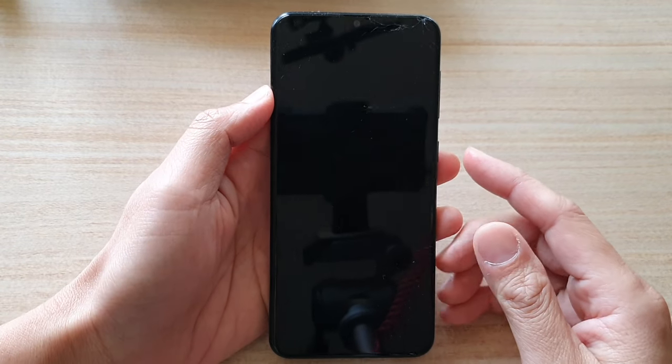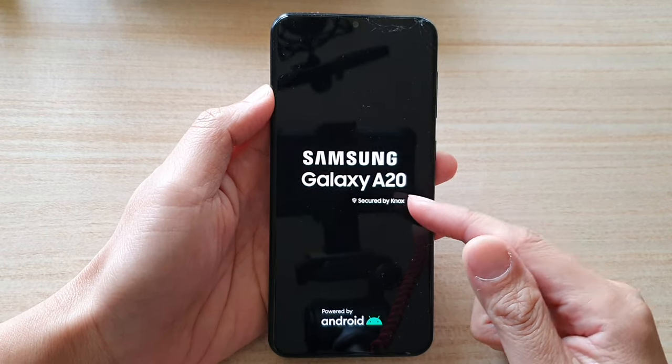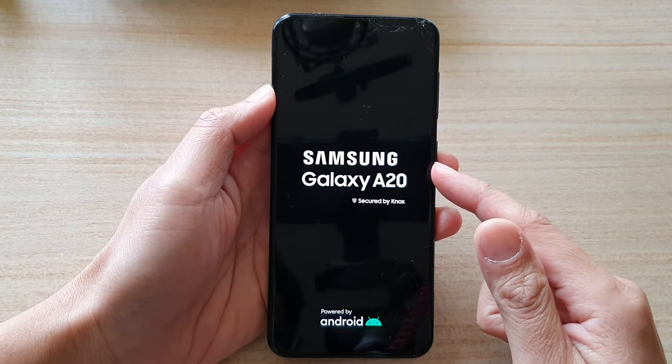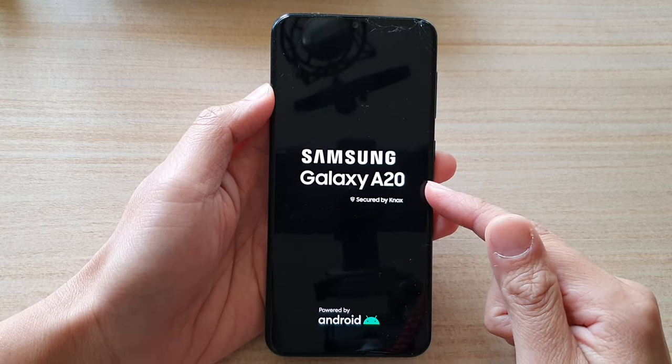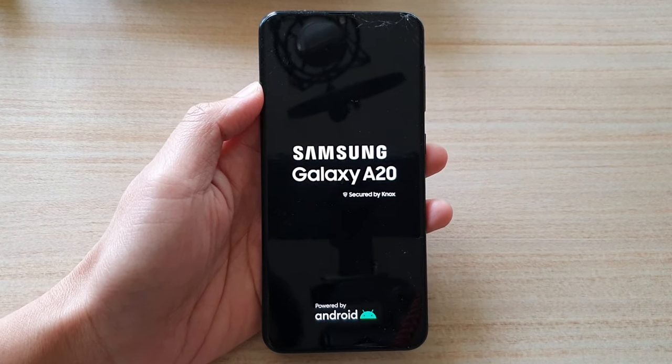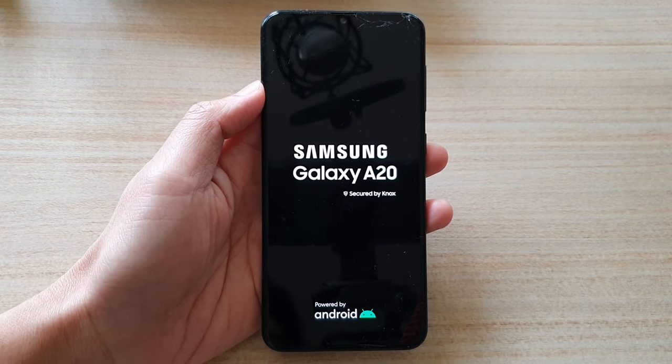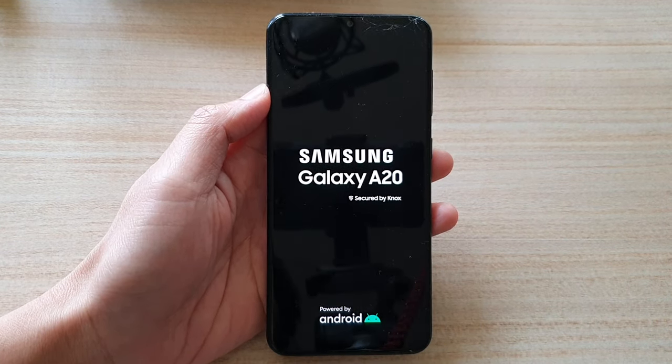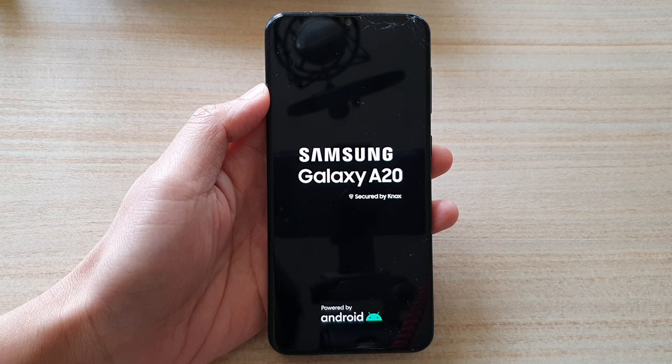That's how you can perform a hard reset for your Samsung Galaxy A20. Thank you for watching. Please subscribe to my channel for more videos.